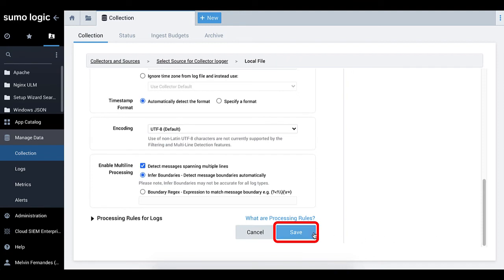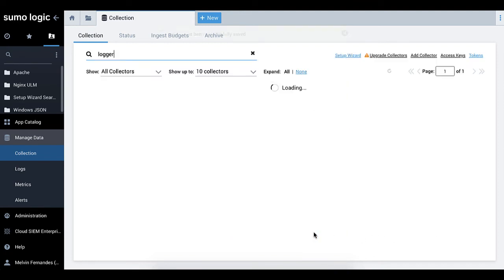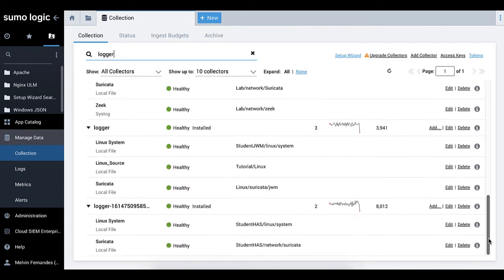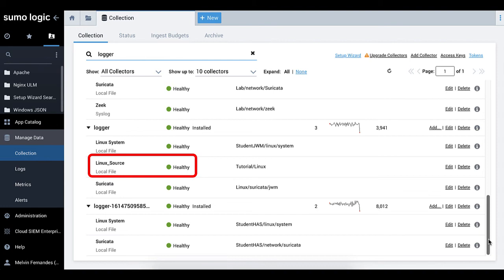Click Save to save your Linux source. Check to make sure your source is green on the Manage Collection page. A healthy source indicates that you can now install the Linux app.